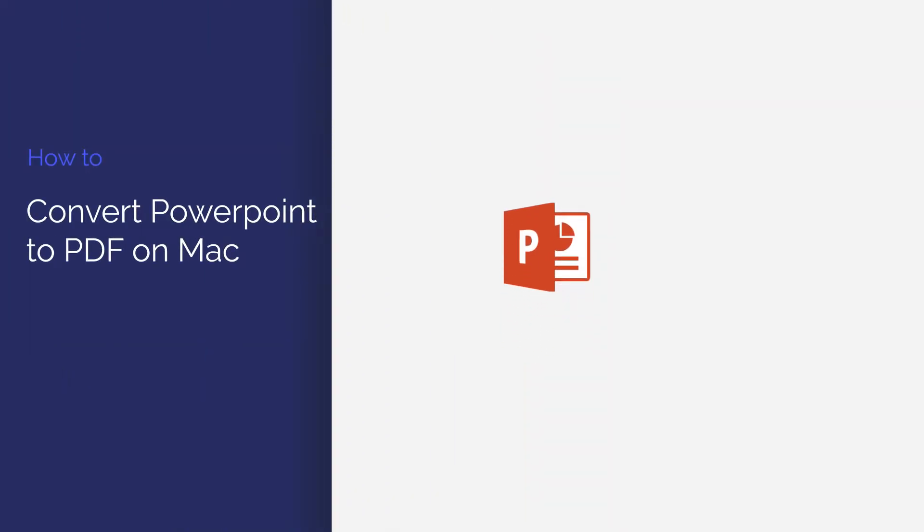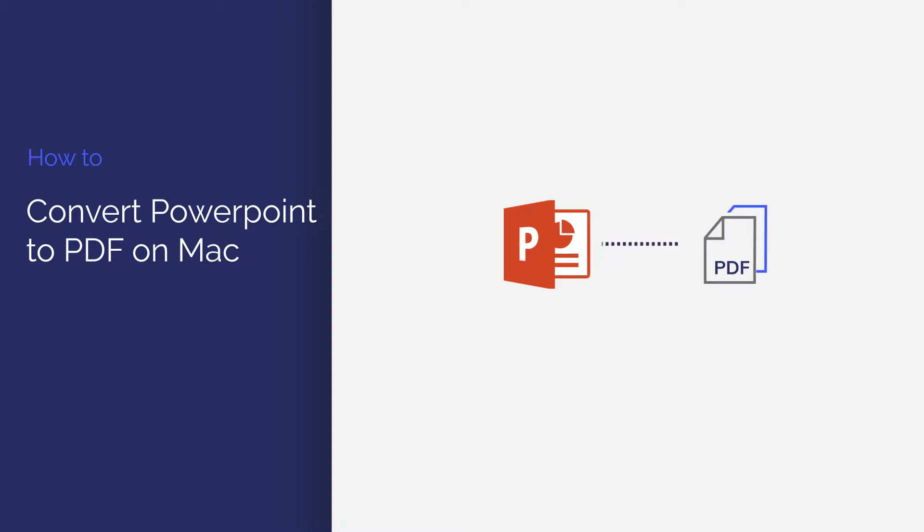In this video I'll demonstrate how to convert PowerPoint to PDF using PDF element for Mac in just a few clicks. Let's get started.